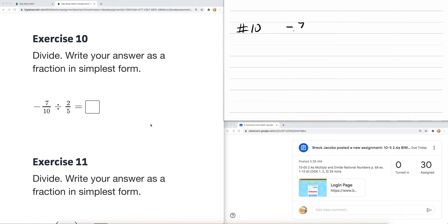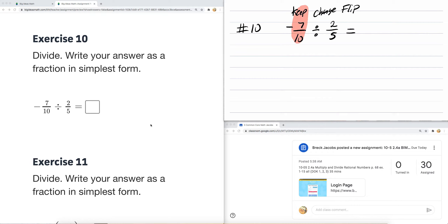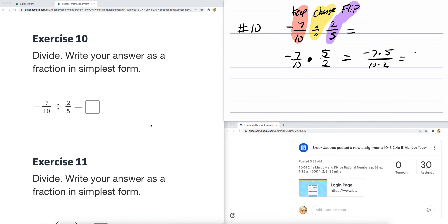Number ten: negative seven over ten divided by two over five. There's a method called keep, change, flip. Keep the original fraction, change division to multiplication, and take the reciprocal — or flip — the second fraction. So working this out: keep negative seven over ten, change to multiplication, flip two over five to five over two. This gives us negative seven times five over ten times two, which is negative thirty-five over twenty.